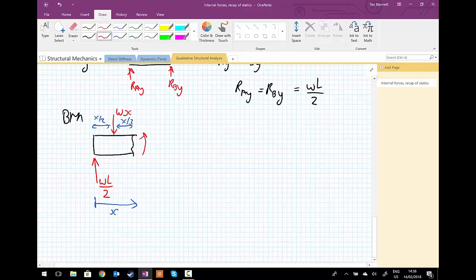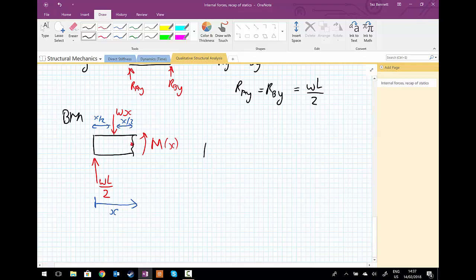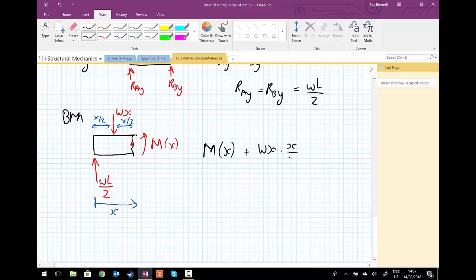And we're then going to draw the internal moment where we made our cut, M of x. So taking moments now about this point x where we've made the cut, we're going to have positive anticlockwise moment M(x) plus we're going to have a positive moment about there, which is going to be wx multiplied by the lever arm x upon 2. And going in the opposite direction, so I'm going to take it to the right-hand side of the equation straight away, will be wL upon 2 multiplied by the lever arm of x.